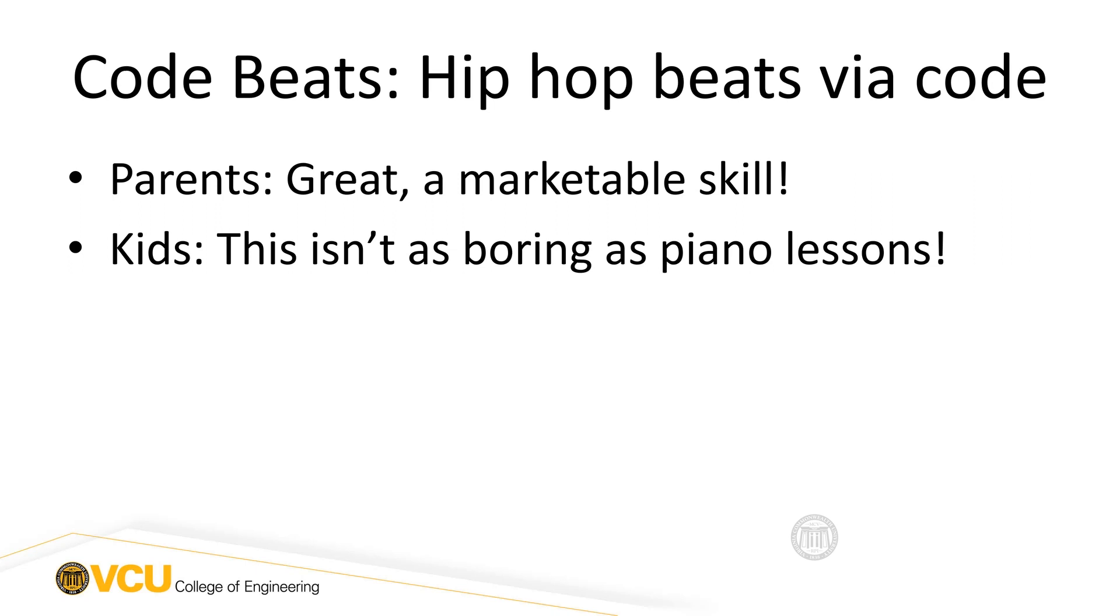Well, first of all, parents look at this kind of class and they say, hey, great. My kid can learn a marketable skill. Parents are always into this. They always want their kids to learn skills that maybe later on will get them jobs and get them out of the house. So the parents love it.